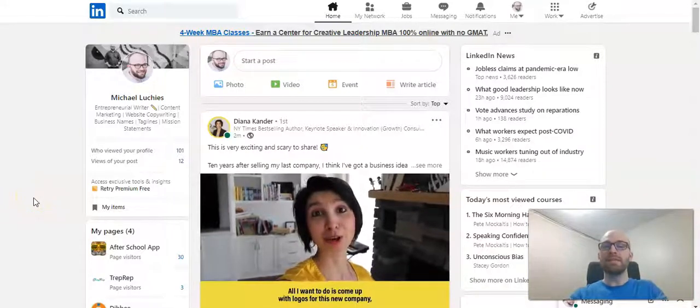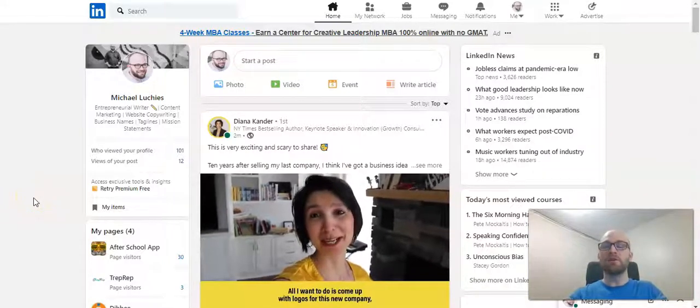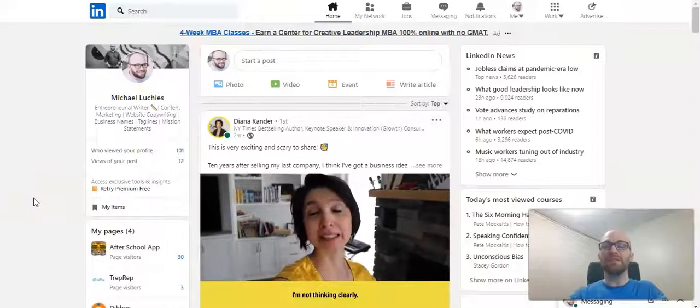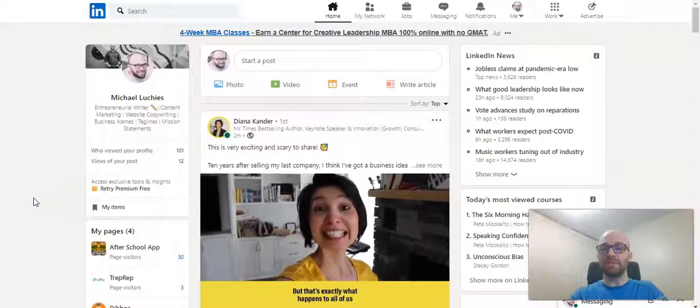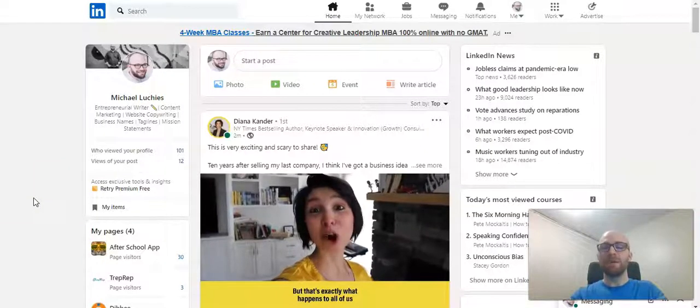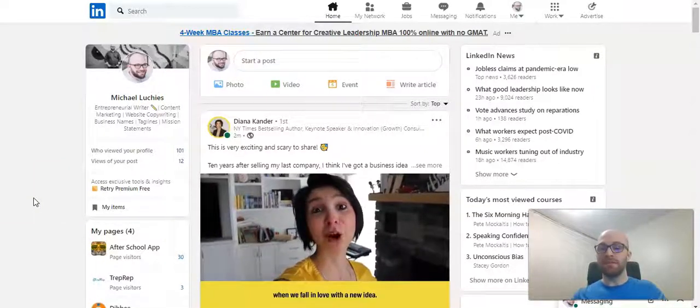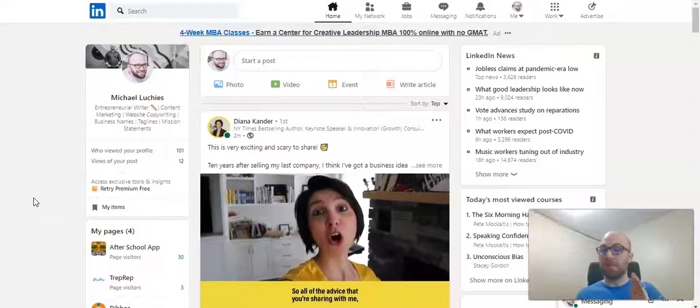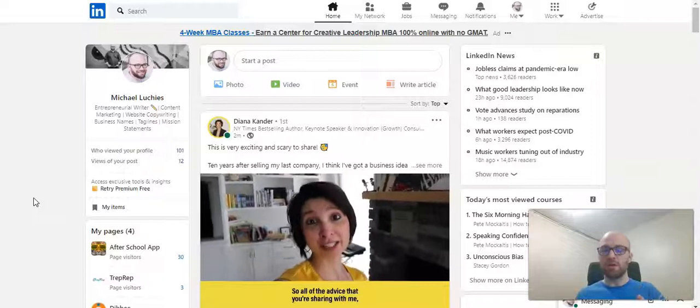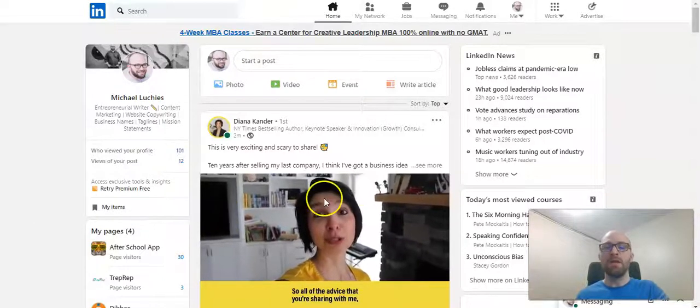This is Michael Lukies and today I'm going to show you how to edit or delete a post on LinkedIn. Now after you log in to your LinkedIn account you should see your feed page which is where we are right now.